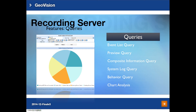You can also do advanced queries using the Recording Server web UI. For example, an event list query lets you see a list of recorded events and double-click to play back. A preview query shows a snapshot of each recorded event so you can quickly browse through them. For composite information query, you can see a list of events and the position of the camera on the e-map, along with a remote playback window directly on the event list.